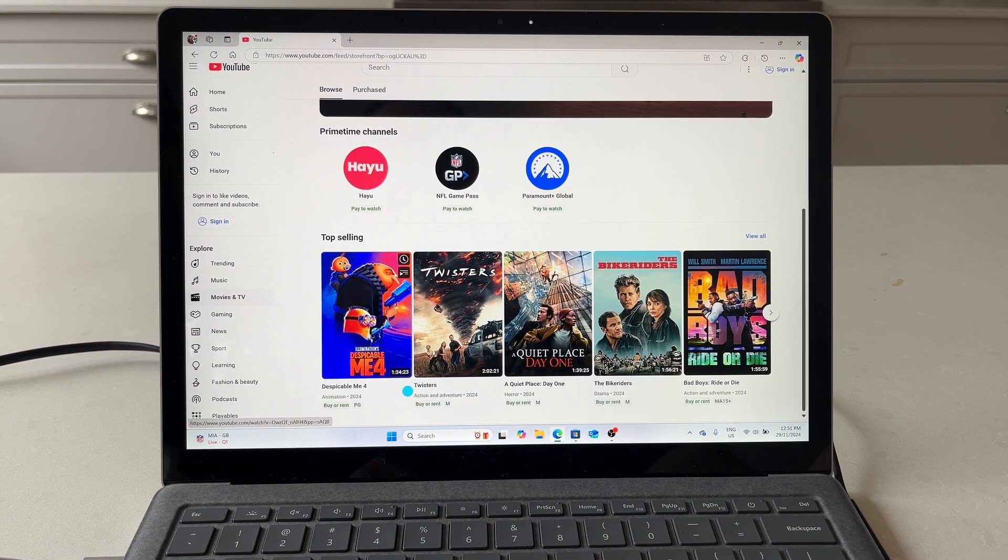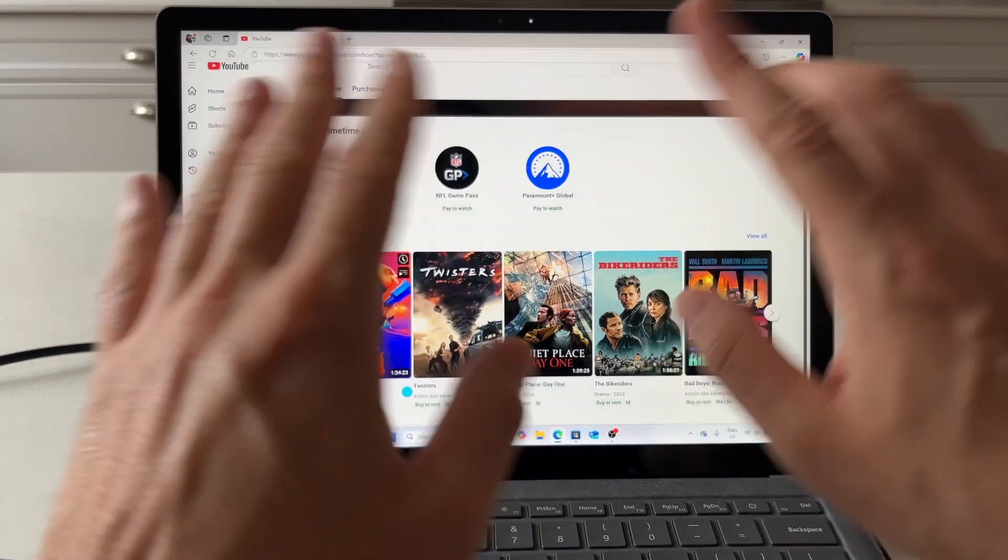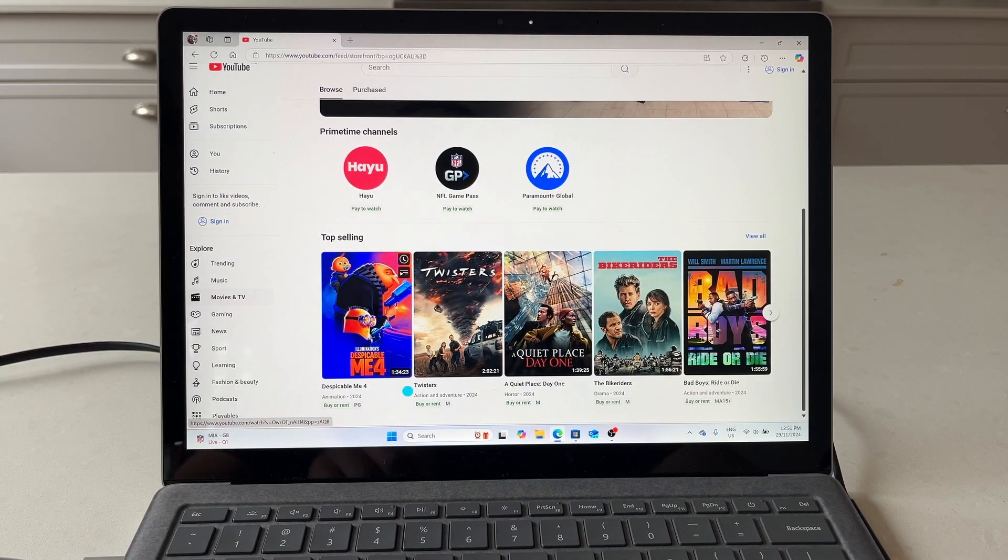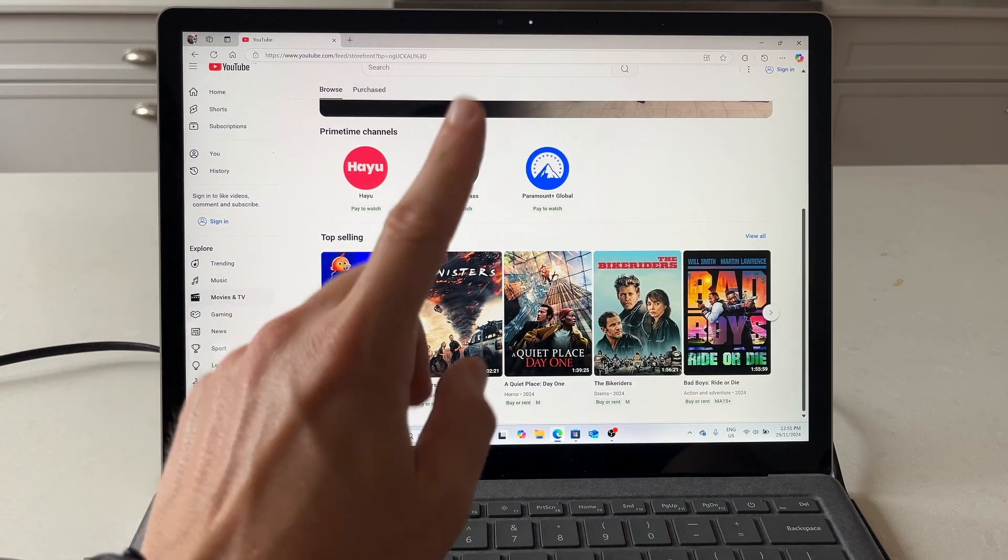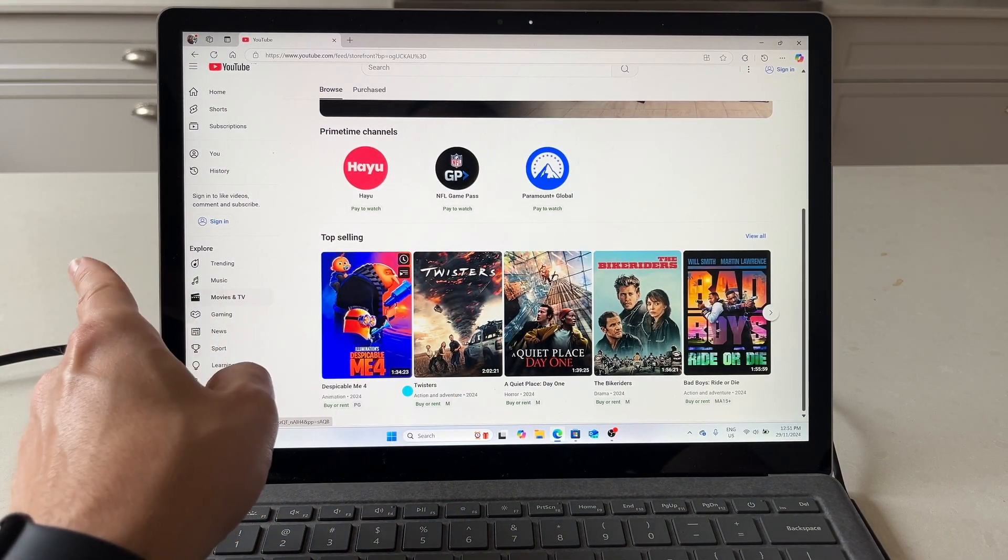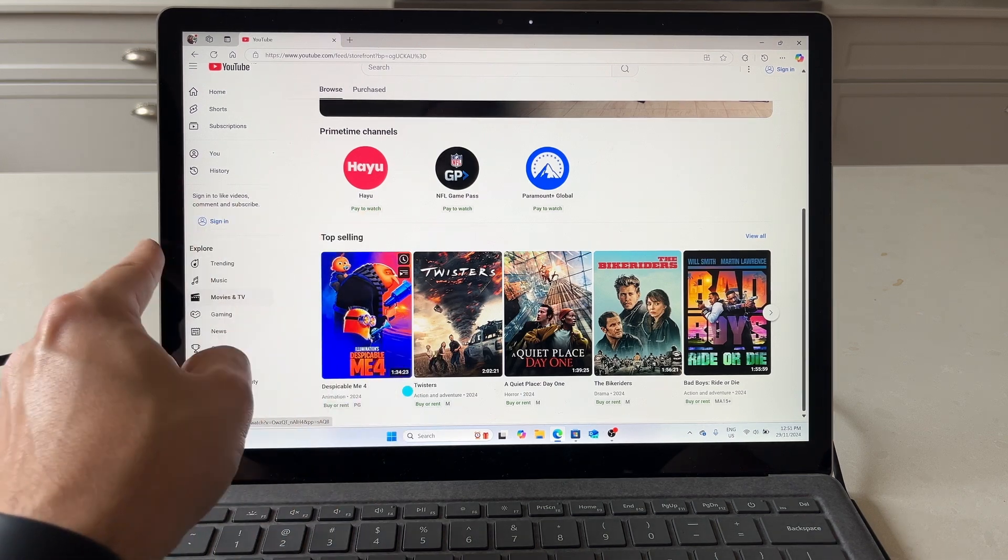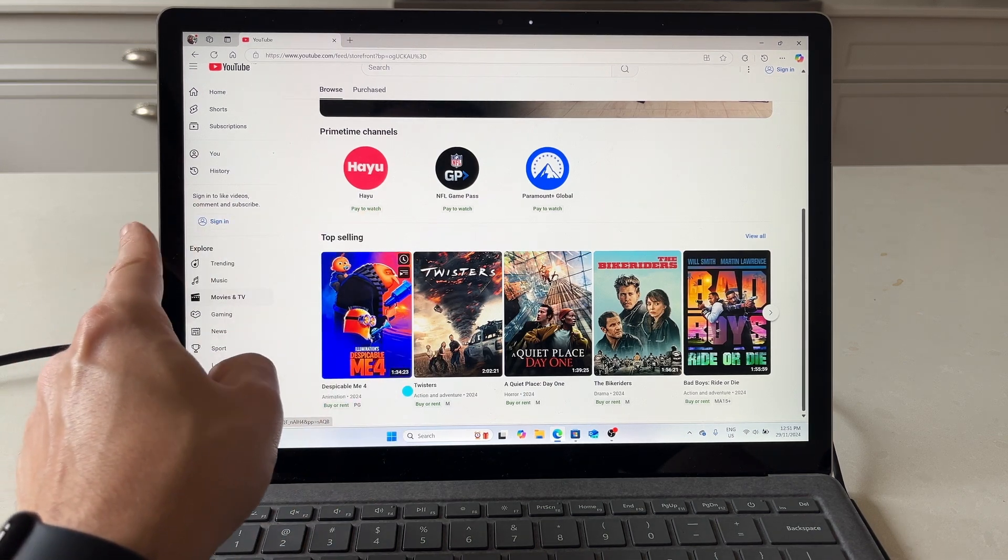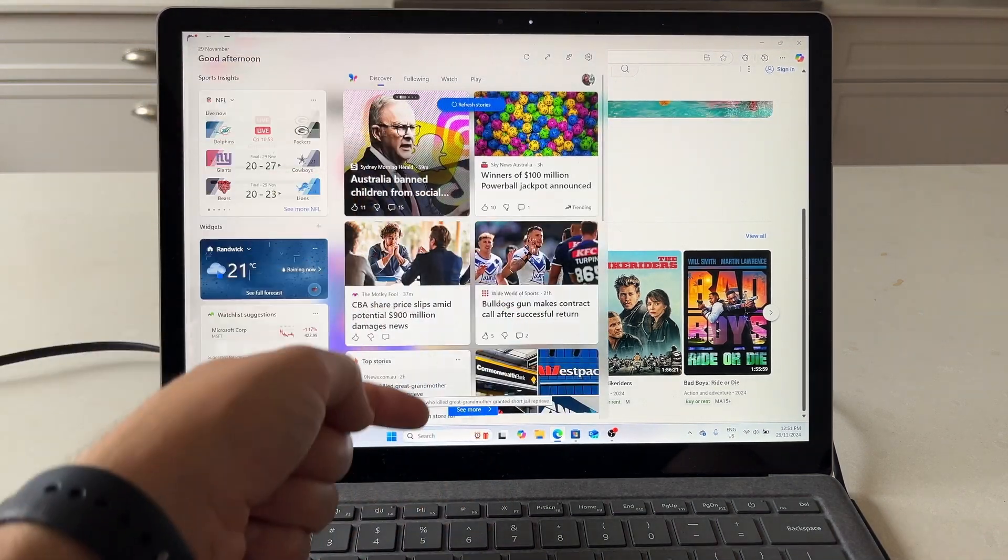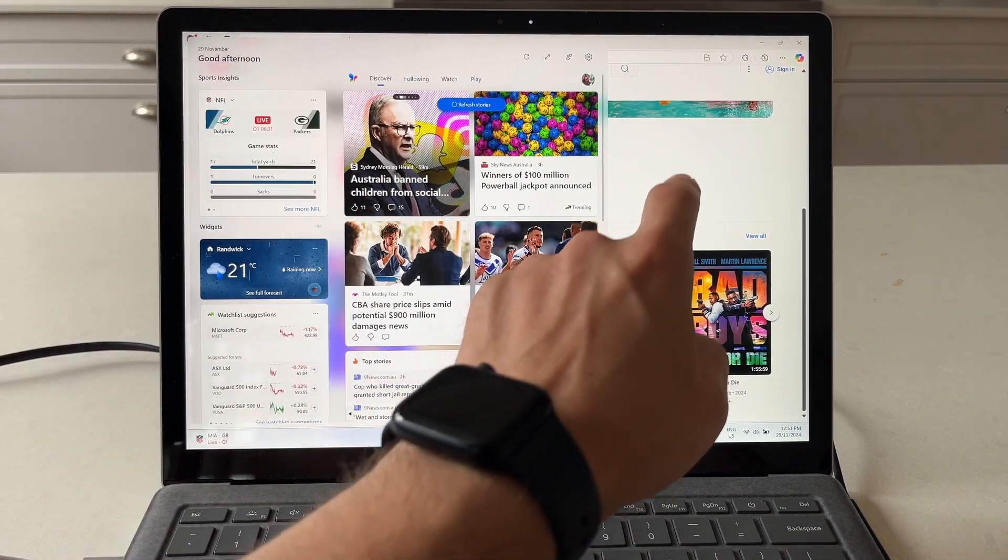If you wanted to see your widgets from any page on the desktop or from any application, swipe in from the left hand side, just off the bezel, and you can bring up your widgets here.